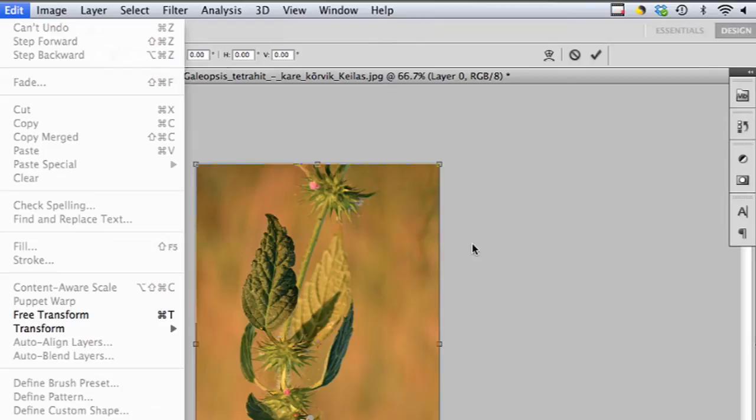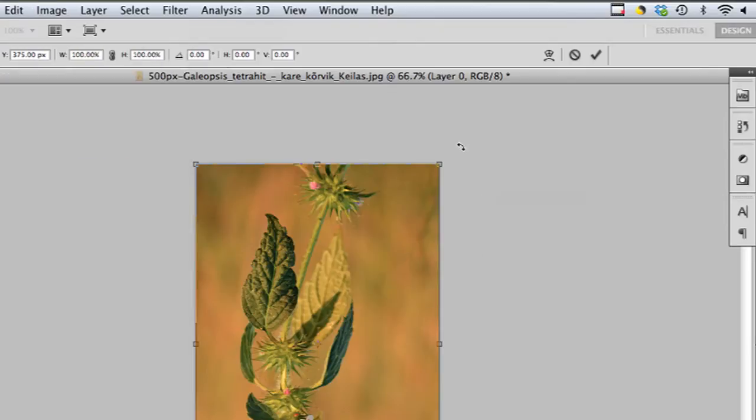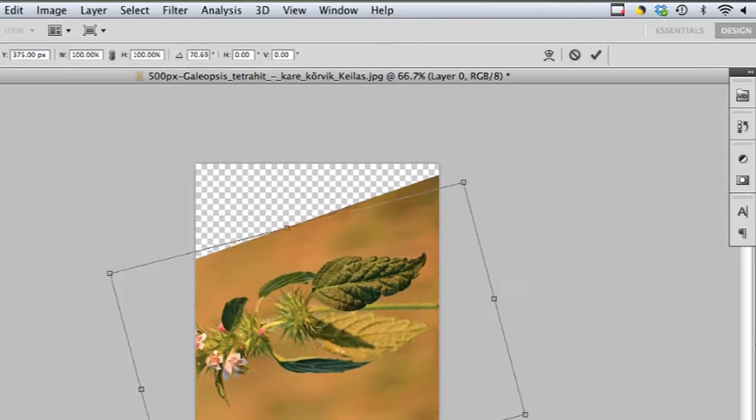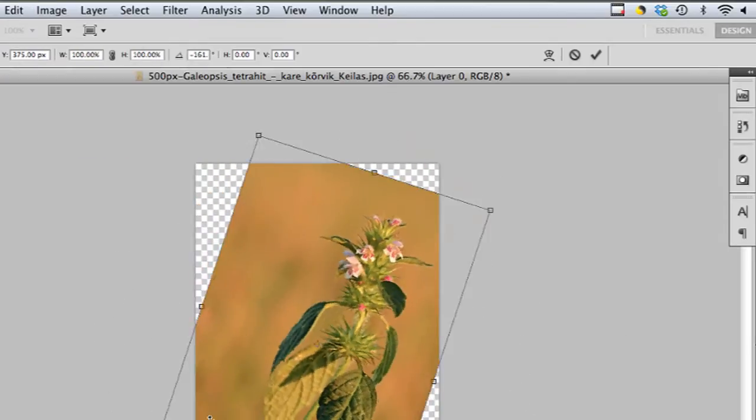Hi, my name is Brian and this is how to flip a JPEG. A JPEG is a type of image file, and if you want to flip it horizontally or vertically, you can do that really easily using Photoshop.